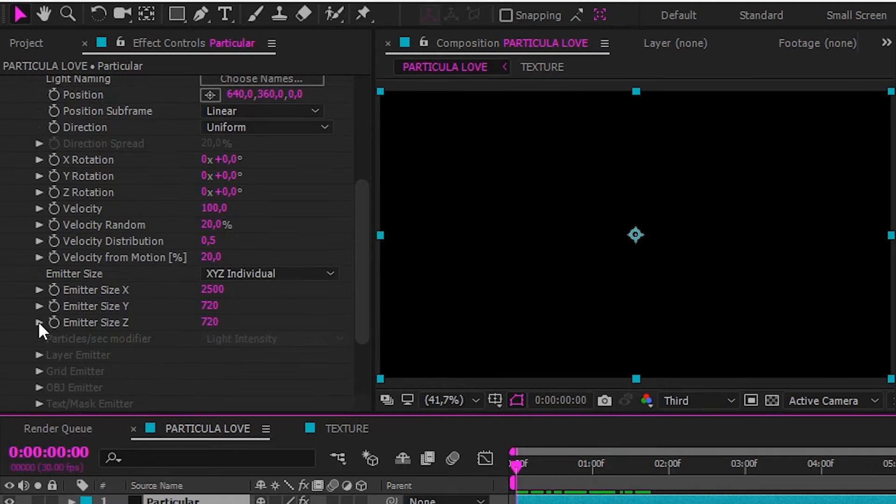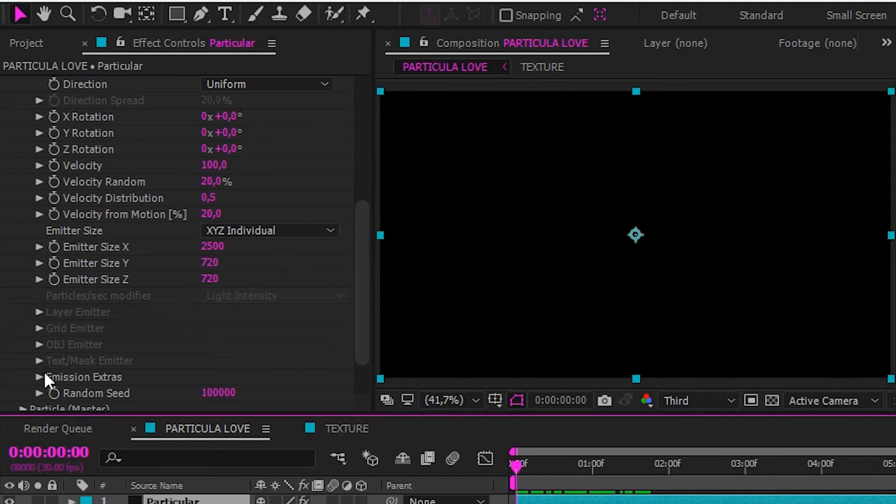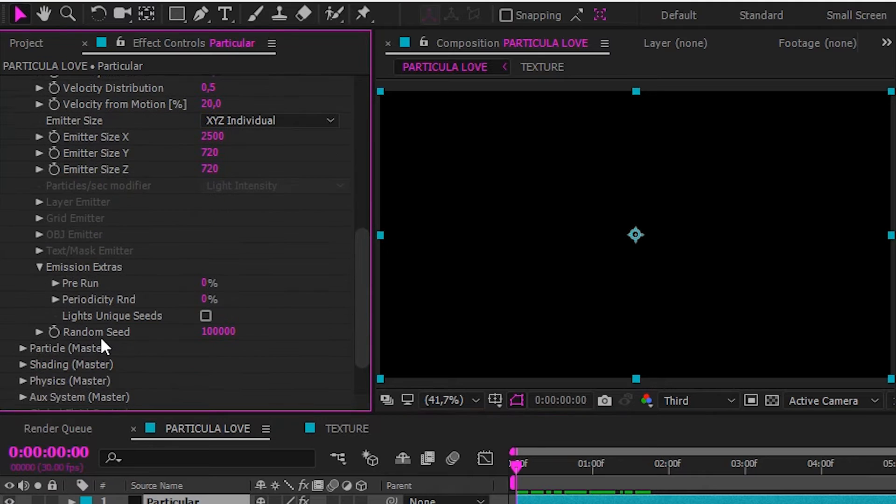If you want to see the full particle from the start, go to Emission Extras, and make pre-run to 100%.